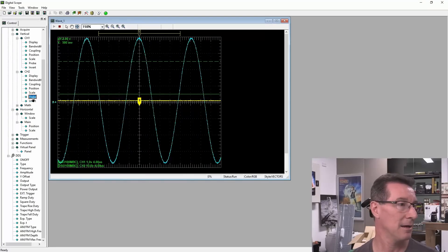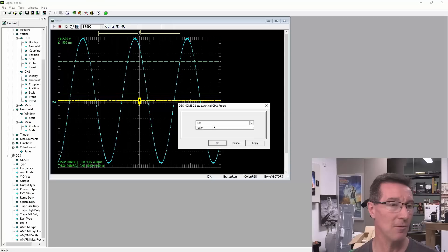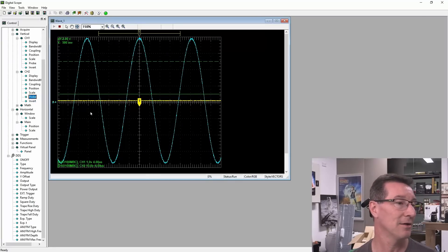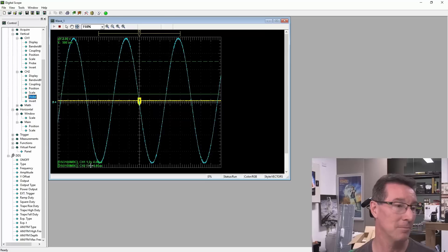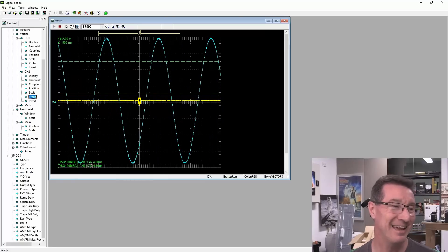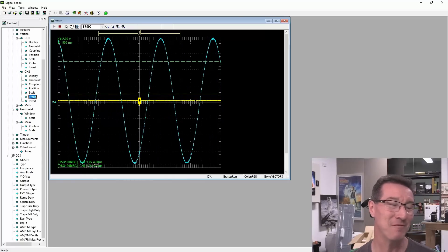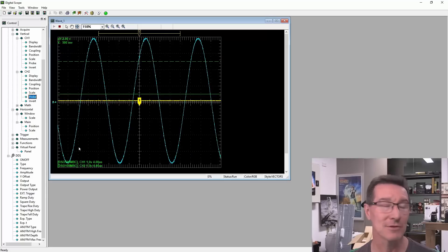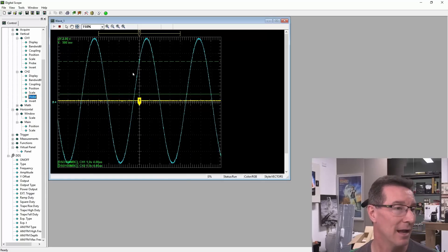It's there. And because the probe is set to times 10. Yep, we have to change that. There you go. So now we're one volt per division. Even though it's set before. Because it was times 10. Anyway.